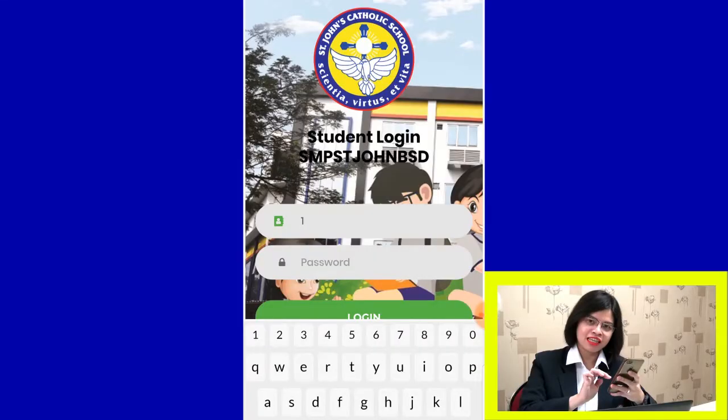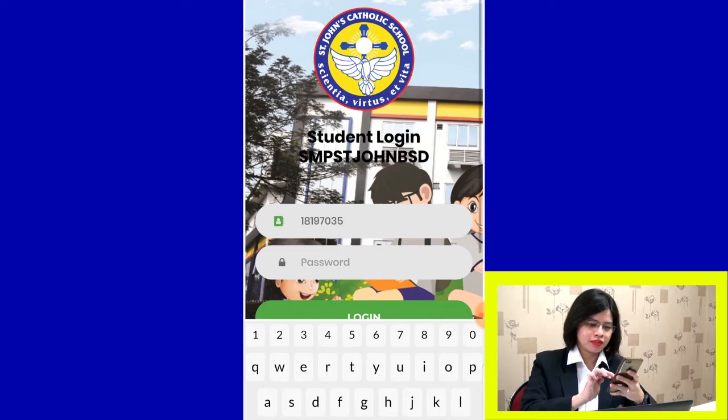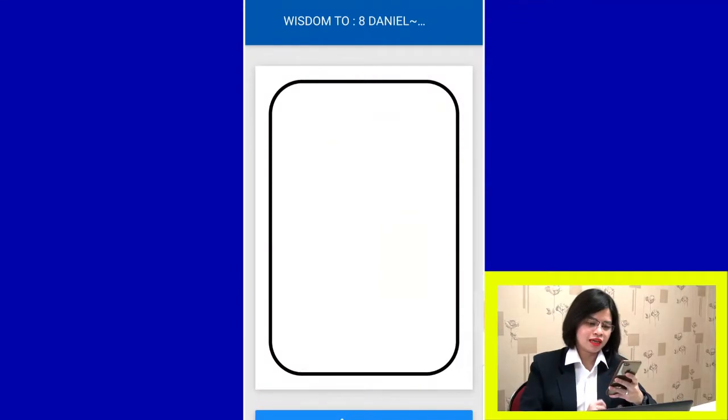If you are logging in for the first time, your user ID is your NIST, or Nomor Induk Siswa. Your password is also your Nomor Induk Siswa for the first login. Then click Login.